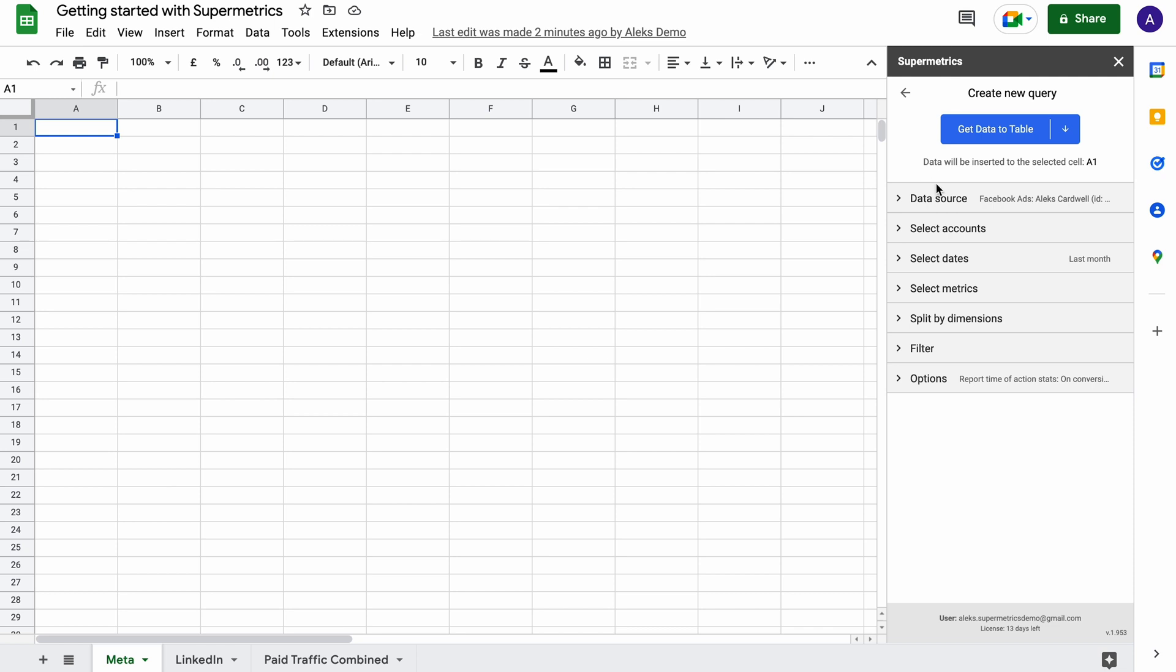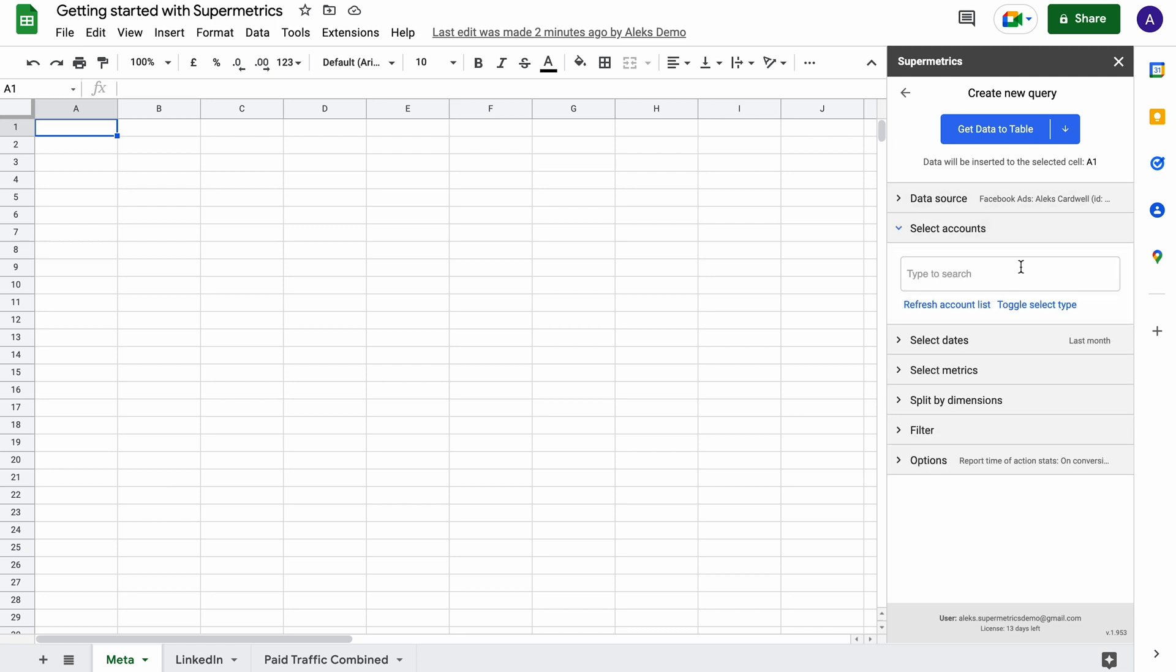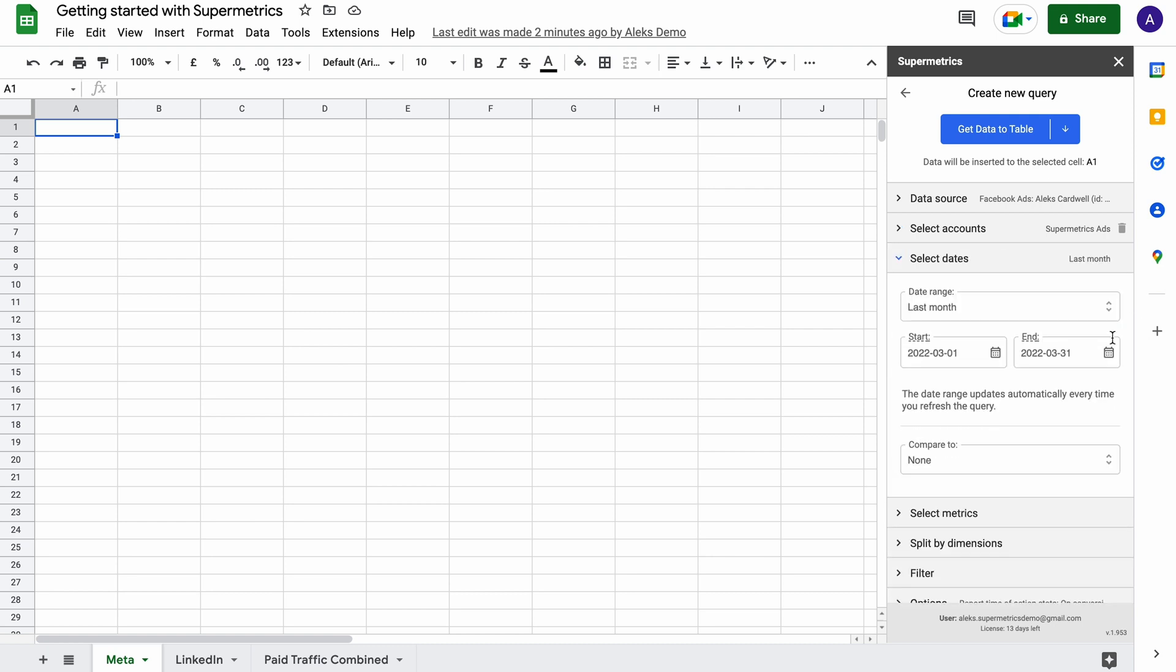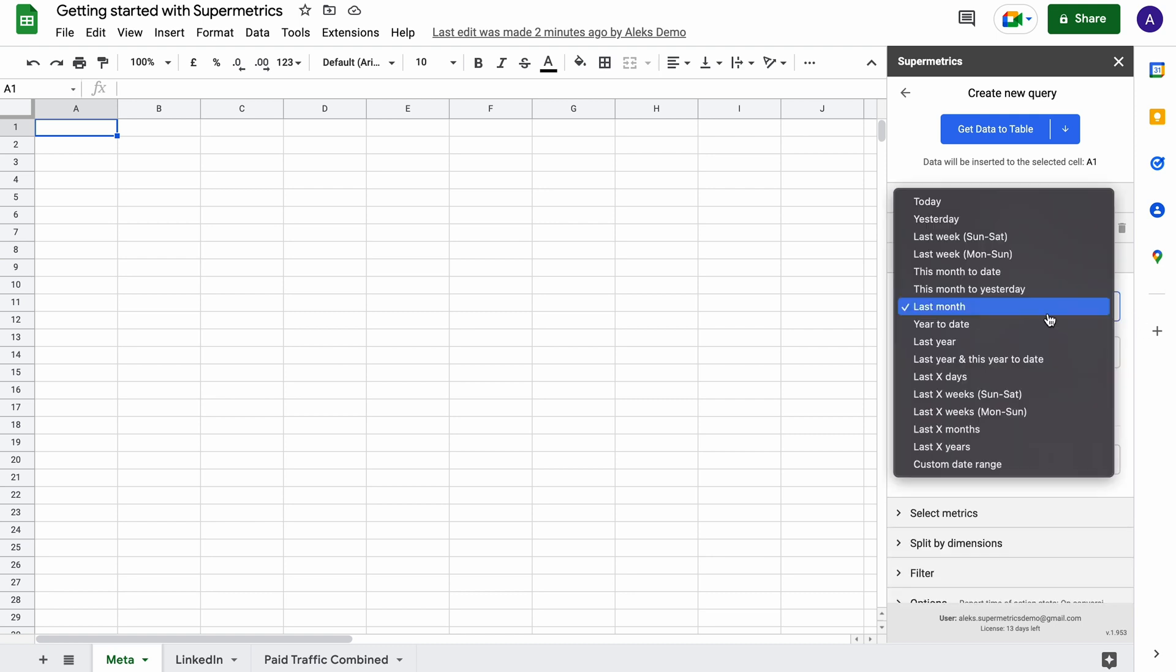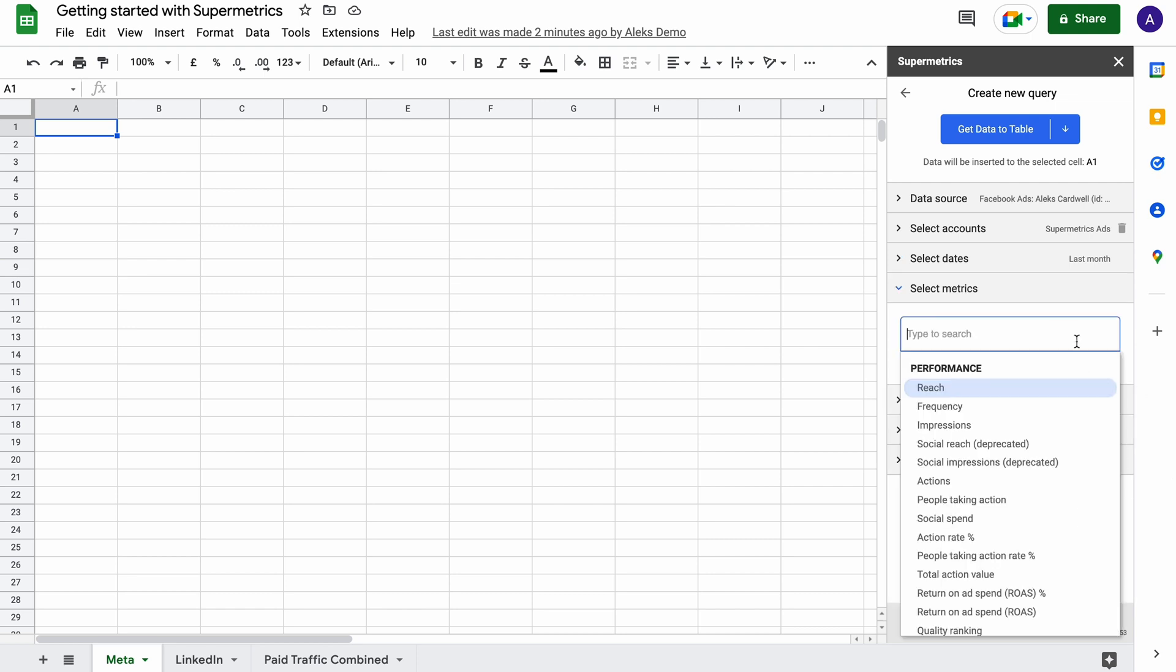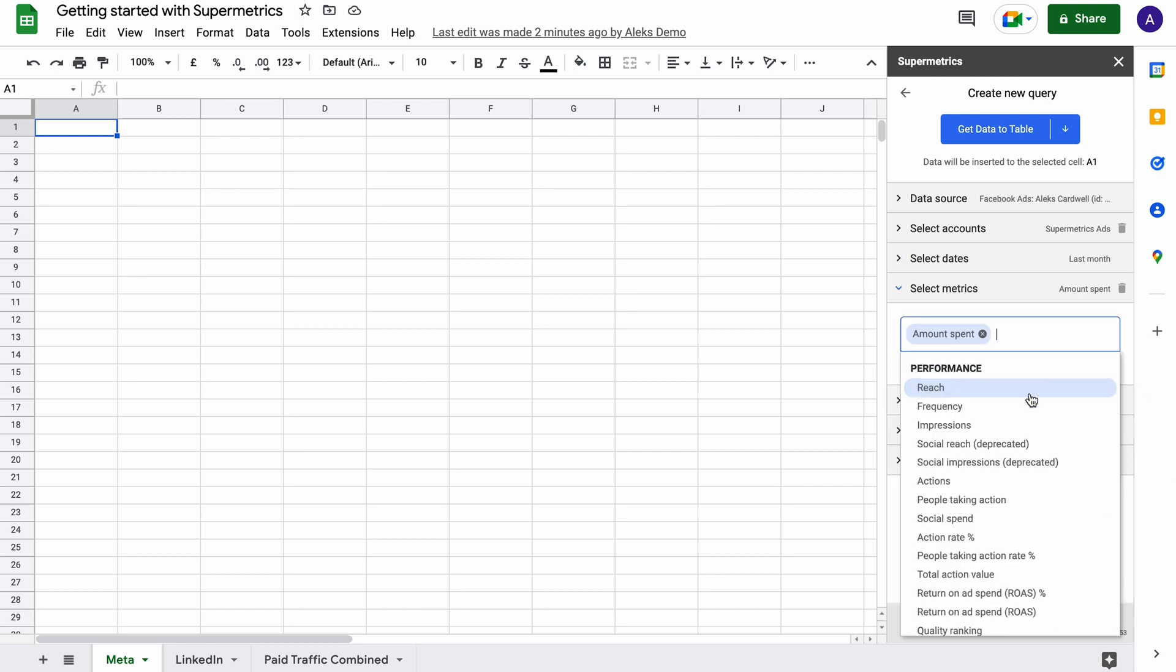Transferring data to Google Sheets via Supermetrics is done by building queries with our simple point and click user interface. Select the time frame that you want to retrieve data from, which metrics to include,